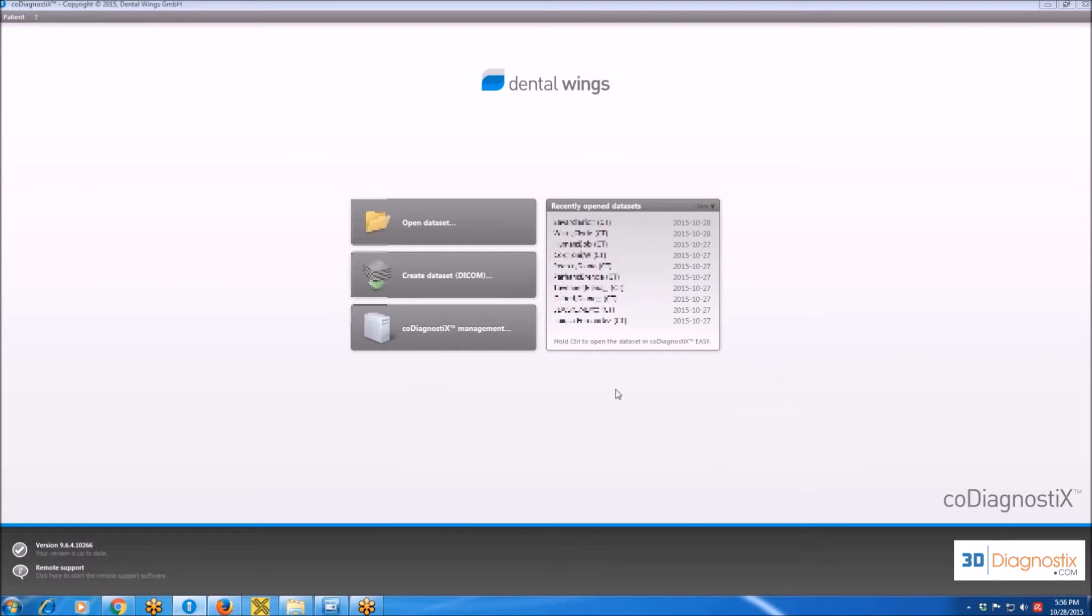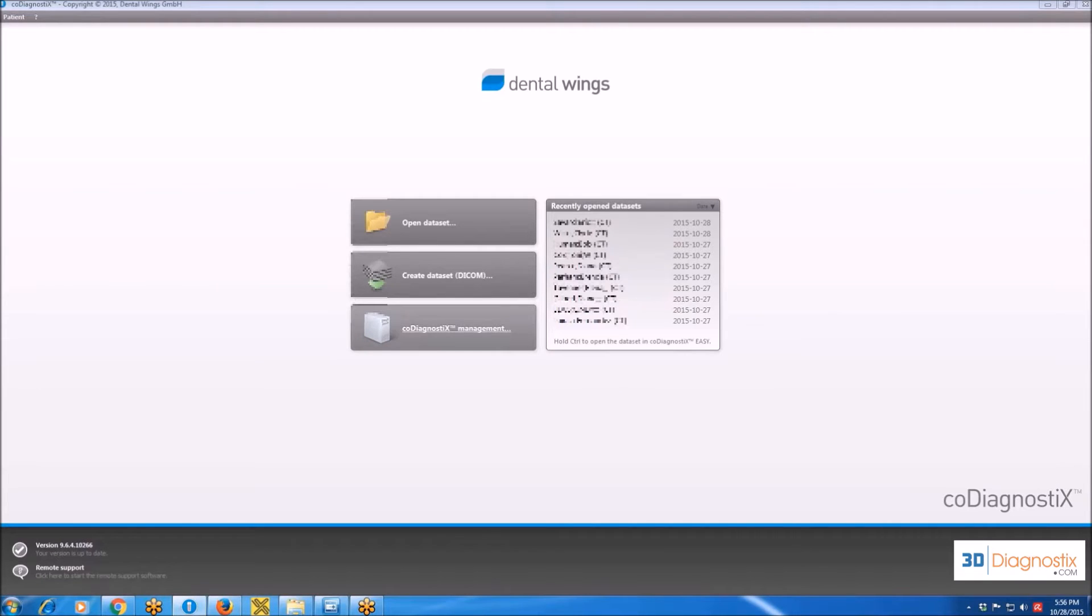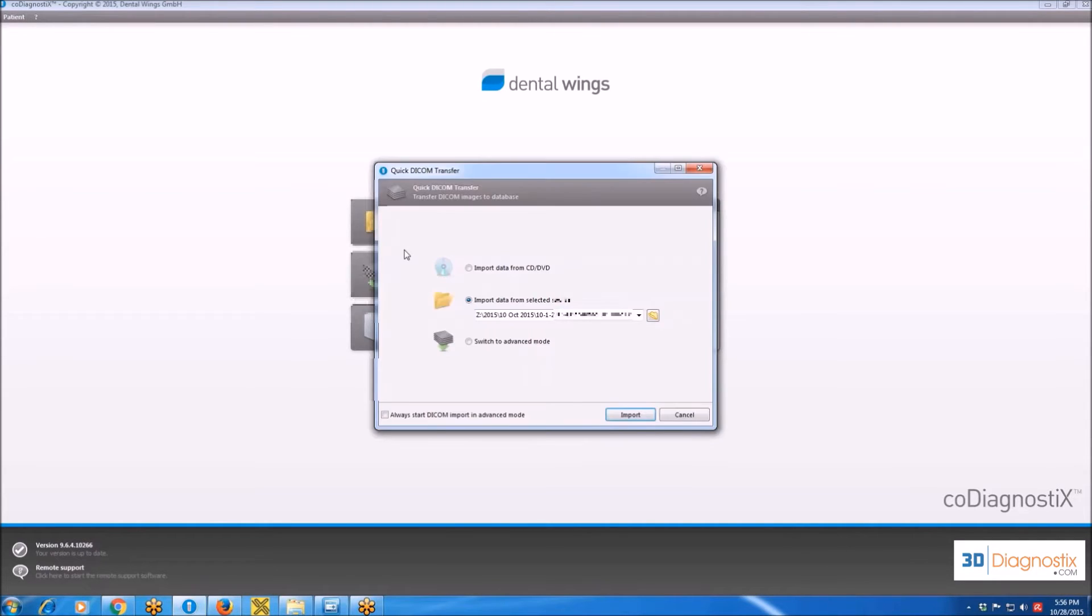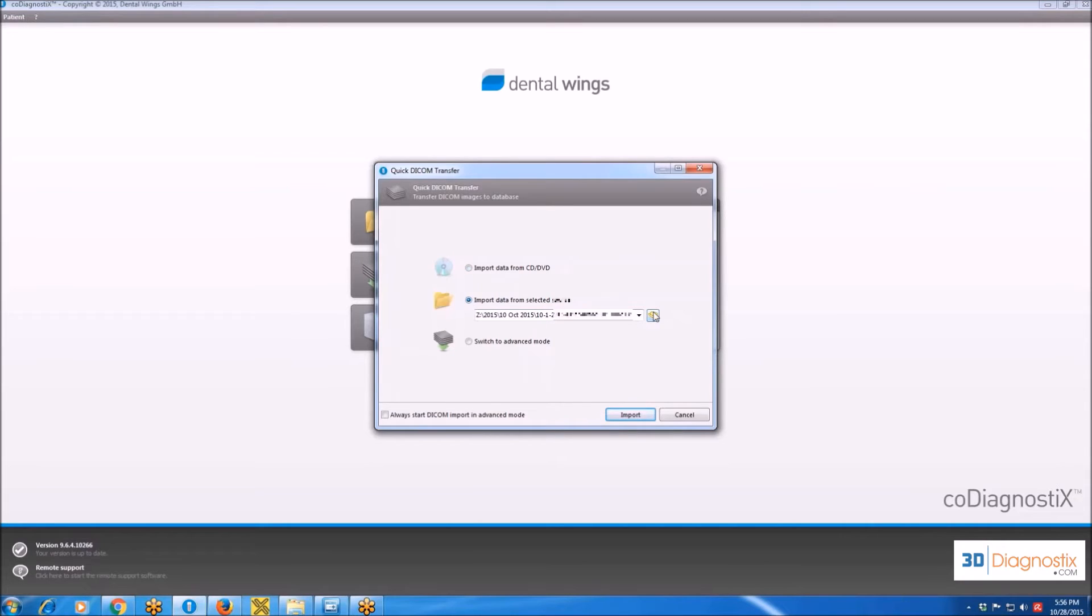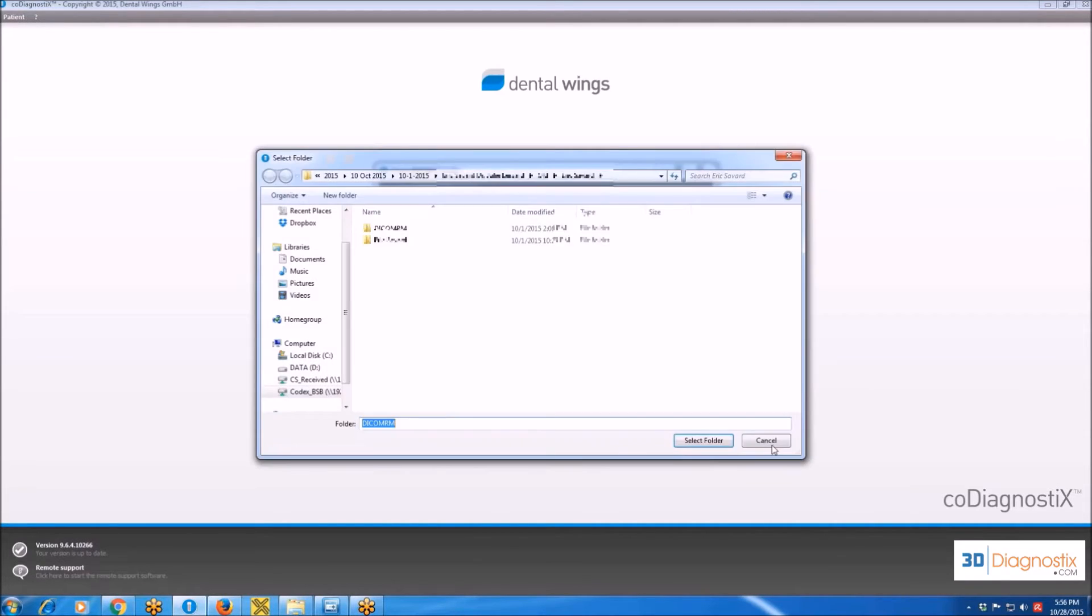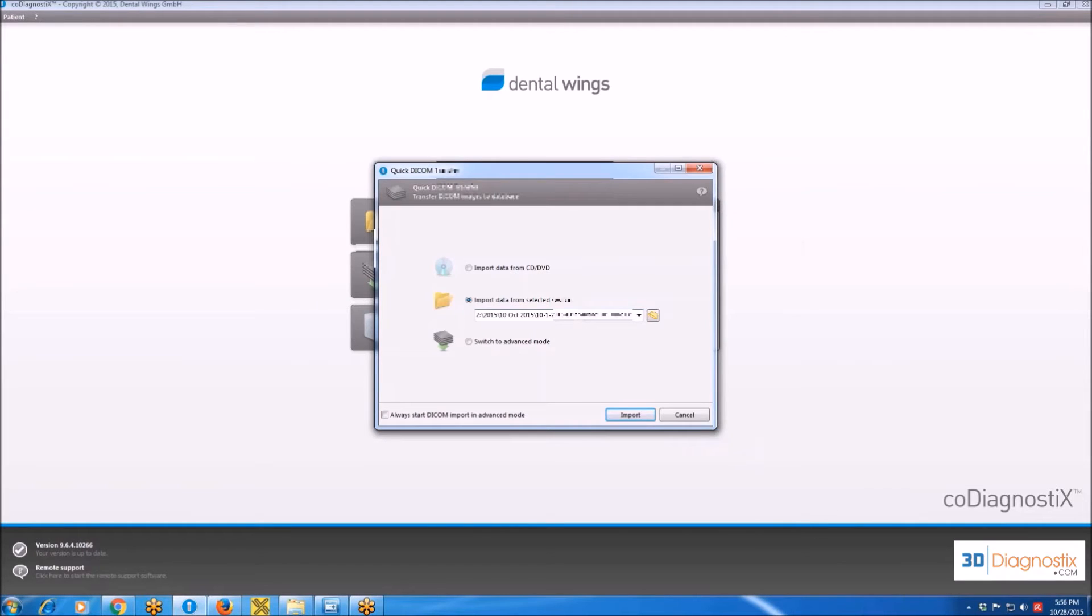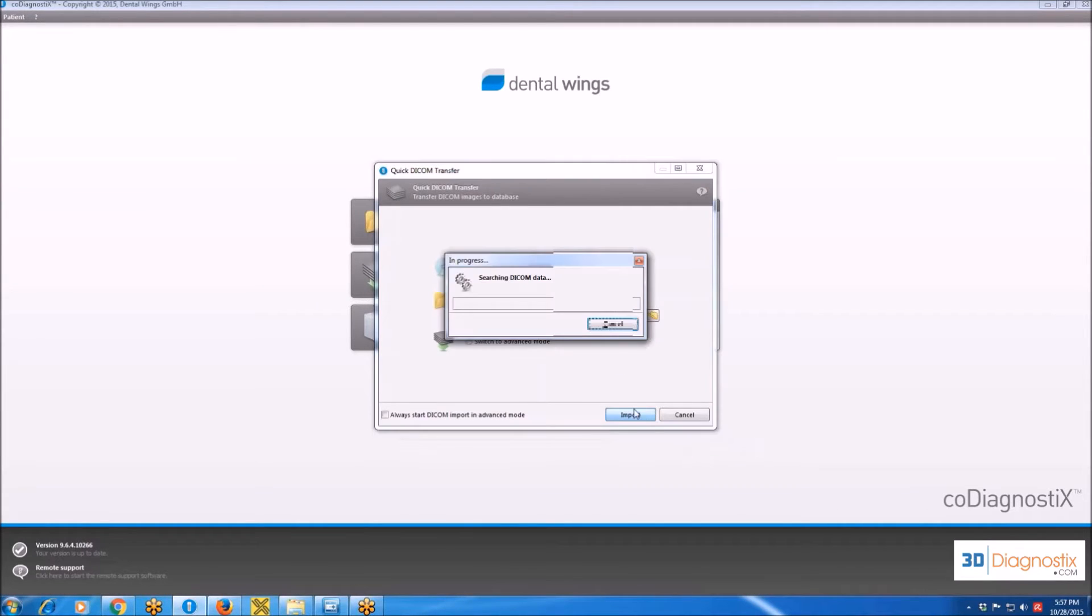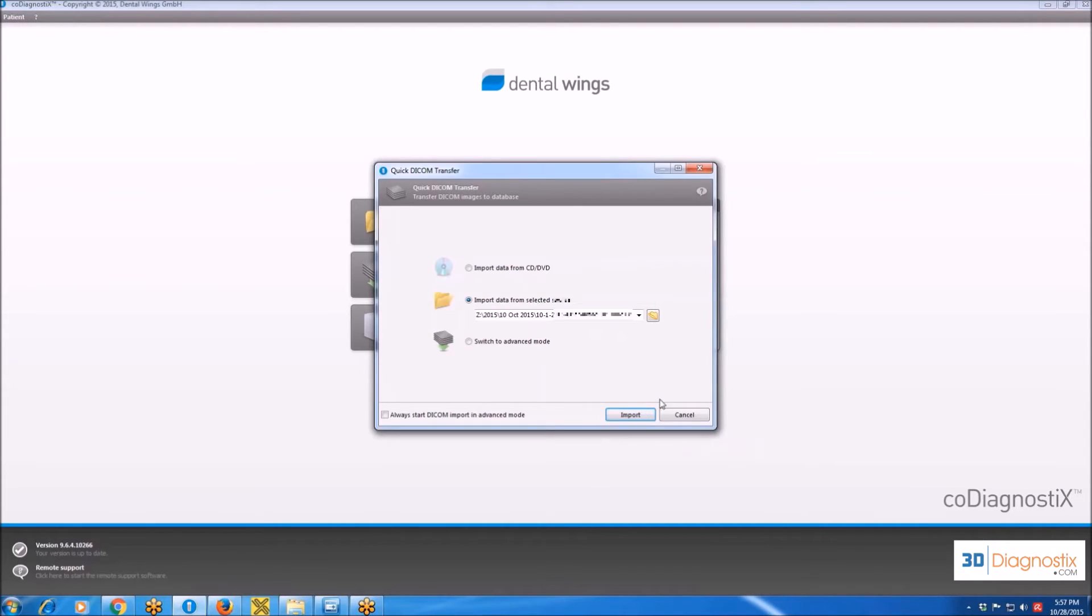In order to import the DICOMs, essentially the data of any scan that come either on a CD-ROM or are already in one of the folders on your computer, you are going to choose the second button here, which is Create Dataset. Once you click on that, you have a couple of options: either import data from CD-DVD or import data from a selected source and choose the folder on your computer. Let's say I choose this folder. Click on Import and it starts searching for the DICOM data on the computer and then automatically imports them into the software and creates a dataset.